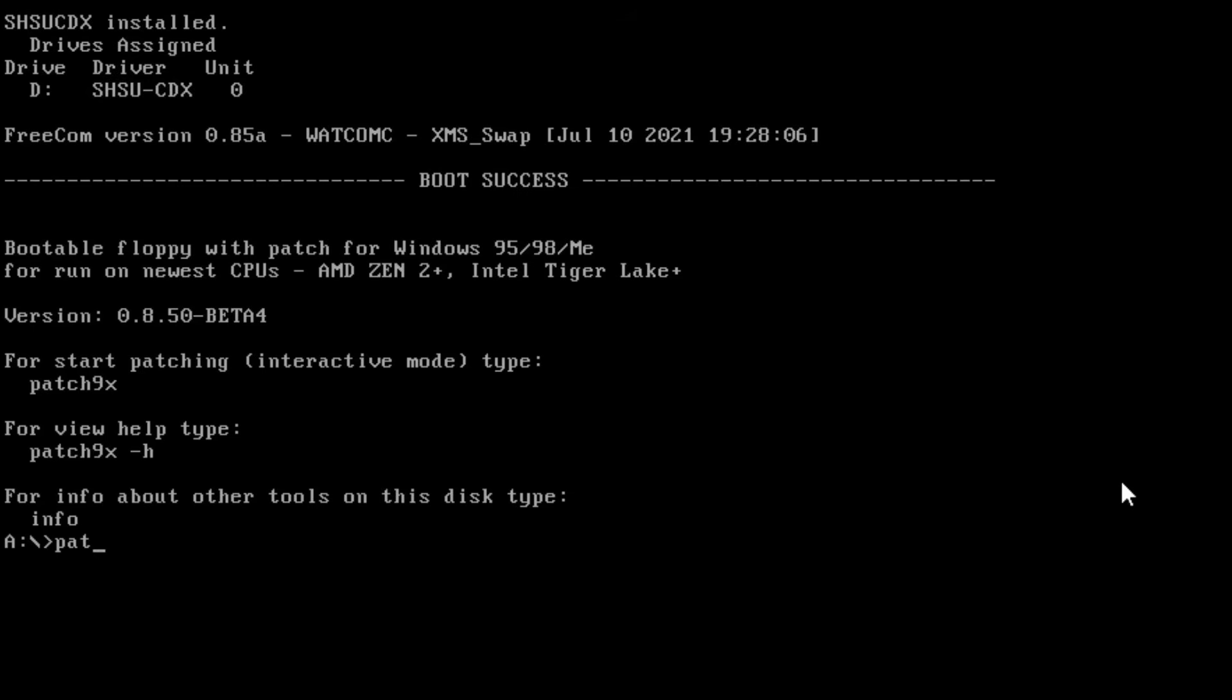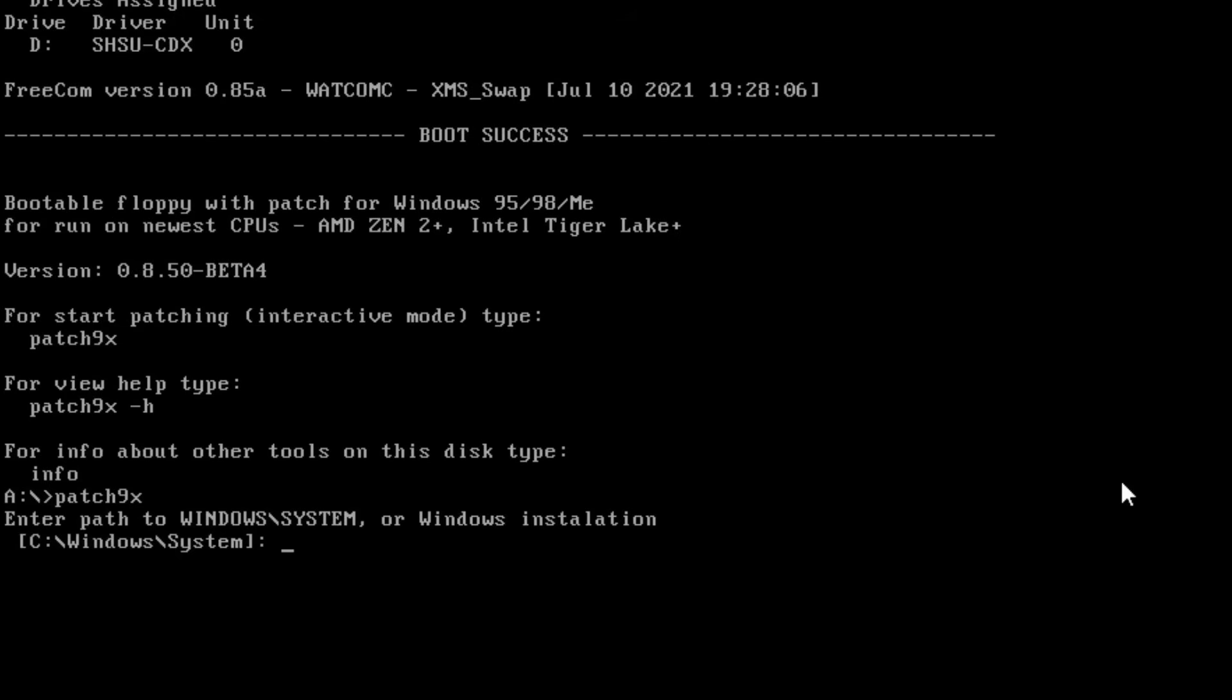Once we are booted into the patch environment we'll need to run patch 9x like so and click enter. It'll ask us for the Windows system folder so we can just click enter here.